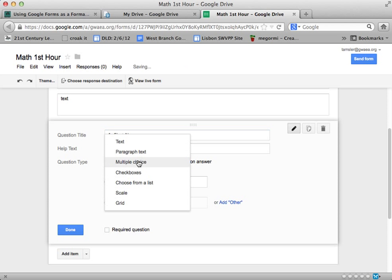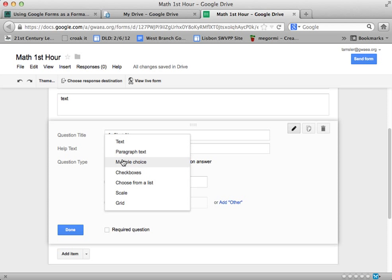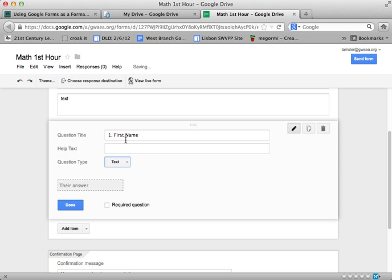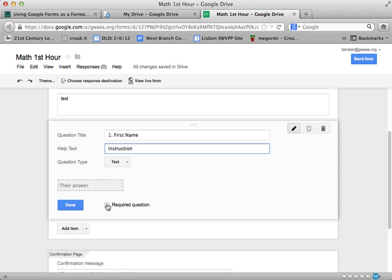And as you saw in previous videos, you can select from a variety of different kinds of questions or styles of questions here. I think a small text box will work out just fine here. The help text area is excellent to give further instruction, so I just type in instruction. Now we have our first question ready, and I want to make sure that it's required, so I check there. They can't leave my survey without responding to this, so I'll click on done.